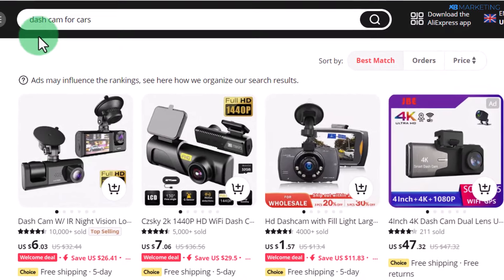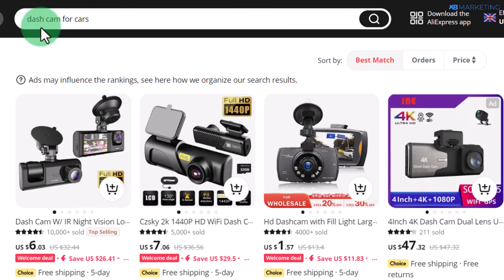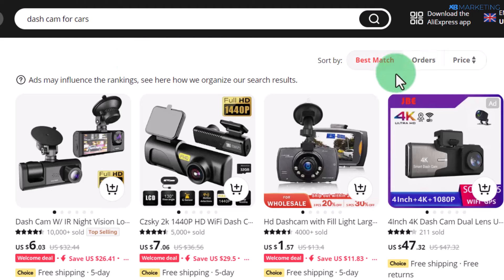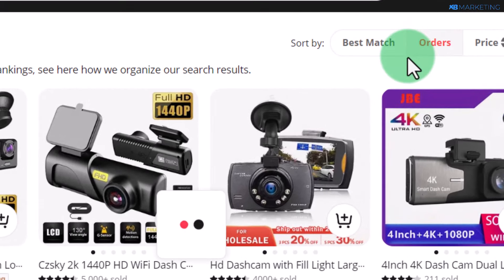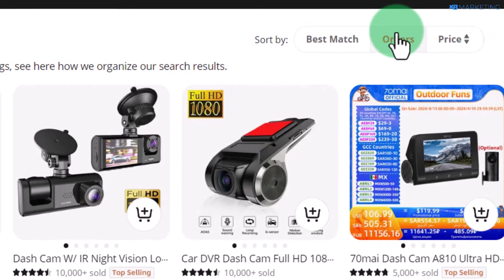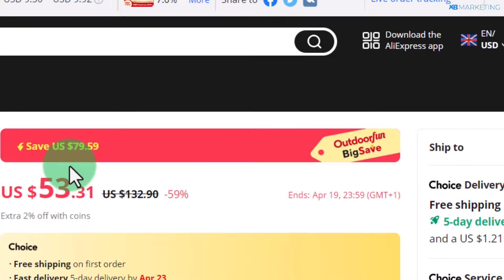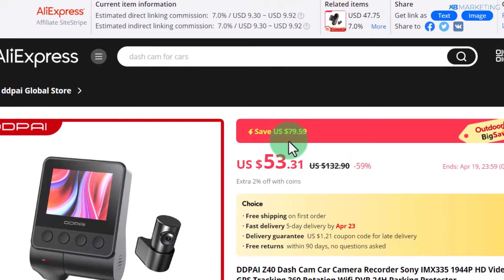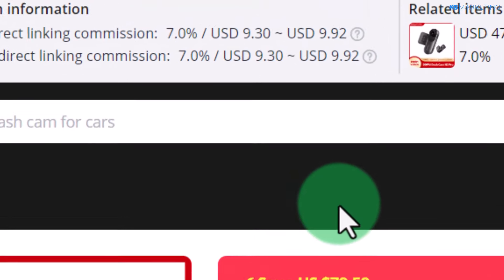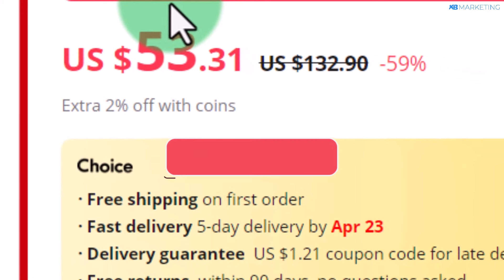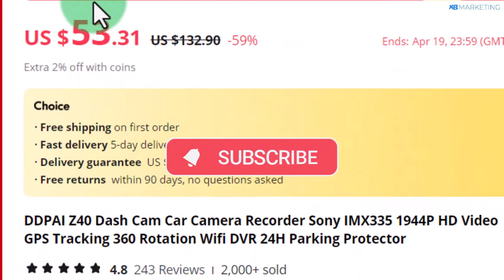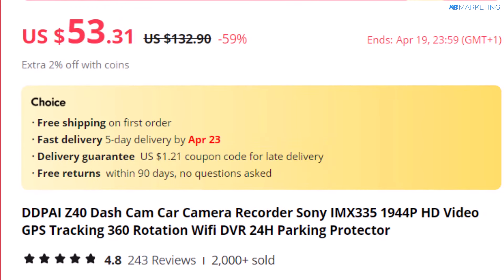Once you pick a niche, type in keywords related to that niche. The most important thing is to filter the products based on orders, because you want to go for products people in this niche are actually interested in. For example, this product is going to pay us nine dollars for everyone who purchases it and it's only $53, so making a couple of sales every day puts you in pure passive income.